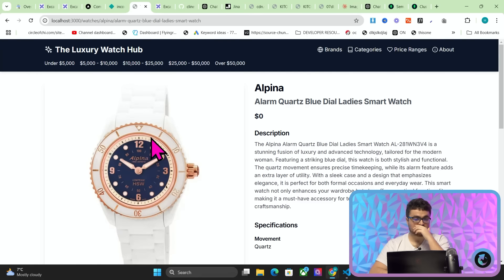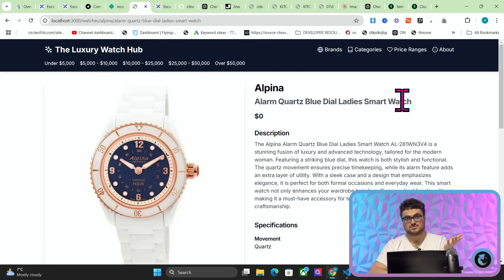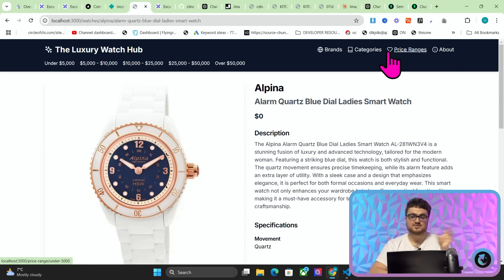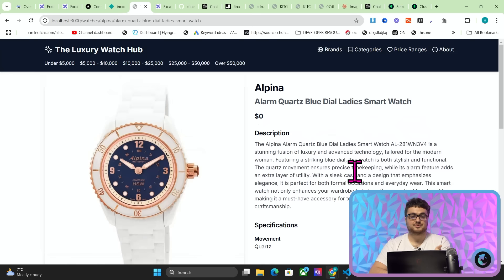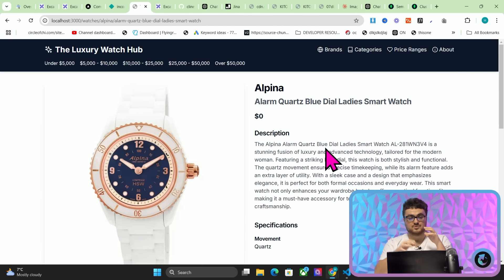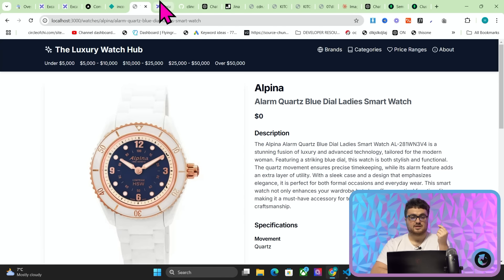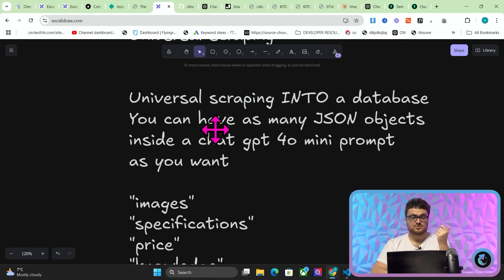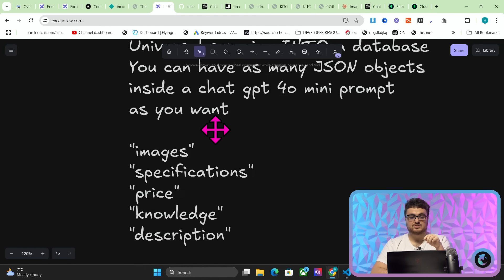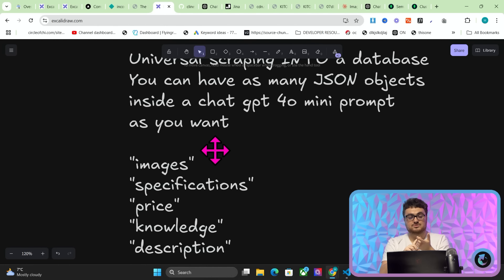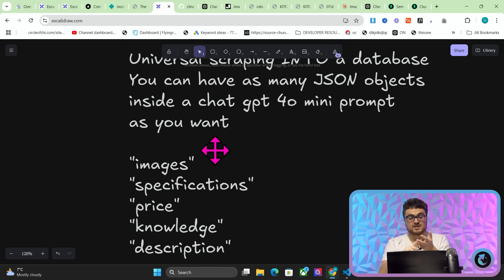This, in my opinion, is how you should make affiliate websites. For me, the days of slaving away writing blog posts, you know, advertising the best watches 2025, that shit's dead. That ship has sailed. Now, you can still do that on this website, but you need a base of information. So what I've done is I now have a universal scraper that will create JSON objects. It will store all of that JSON inside a database.